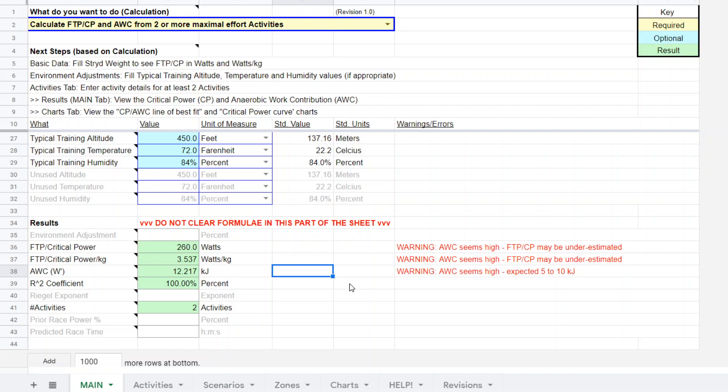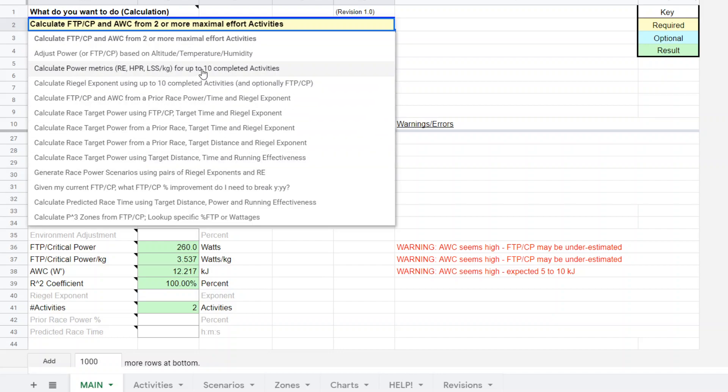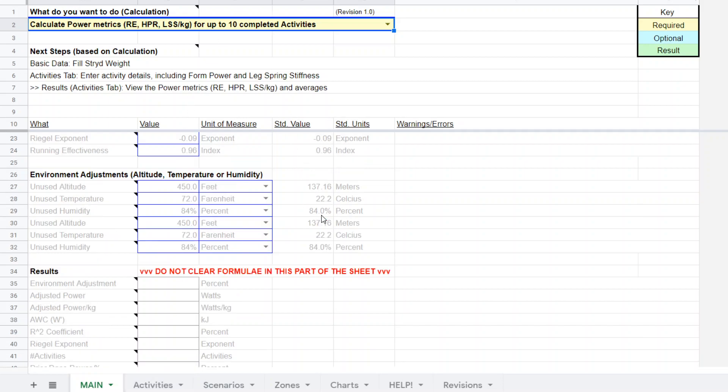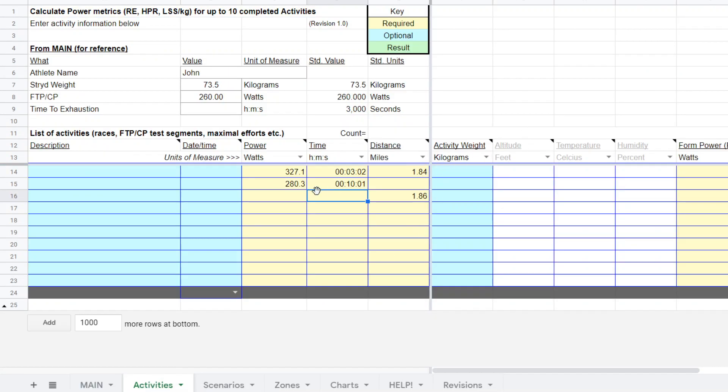The next thing I want to do in getting ready to do the race power scenario planning is I need a running effectiveness estimate. We do have the capacity to calculate running effectiveness from some activities. I'm going to take running effectiveness from that half marathon tempo work that he did. I select that and notice there's no required fills here. The weight is still in there and that's optional. We're going to go to the activities.